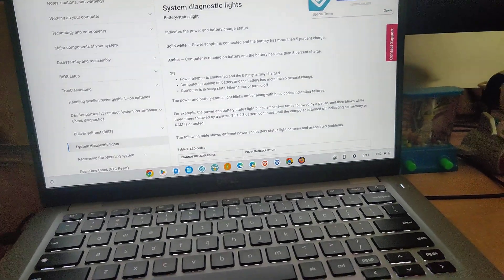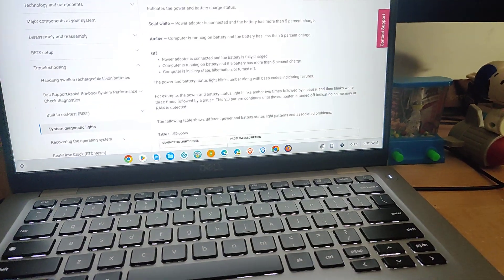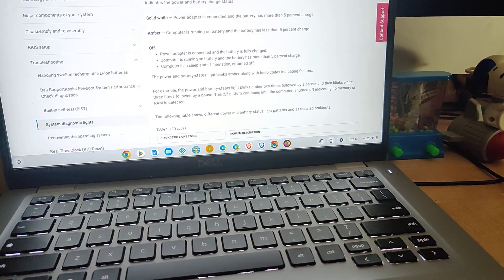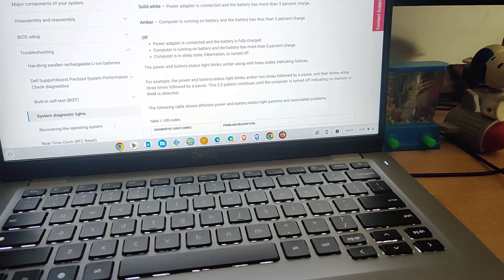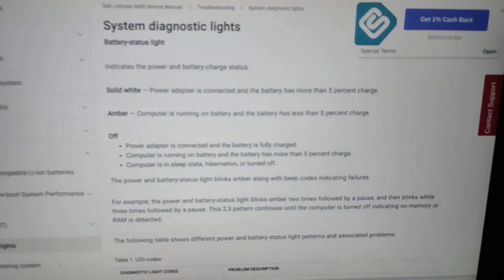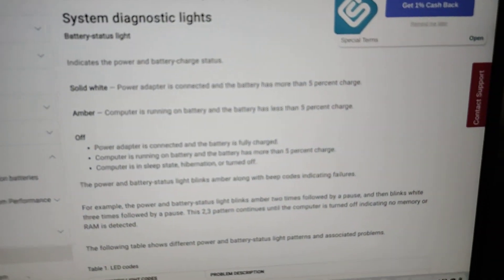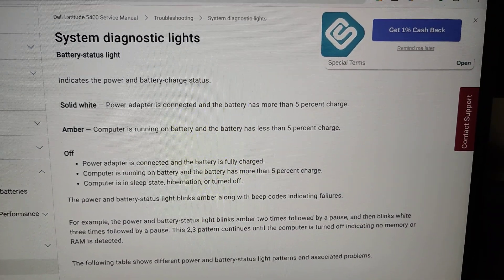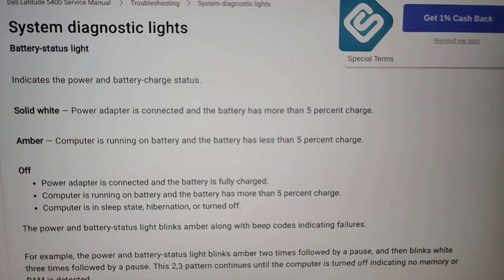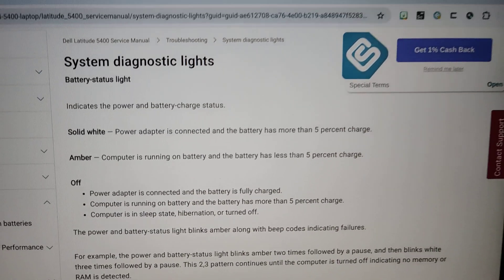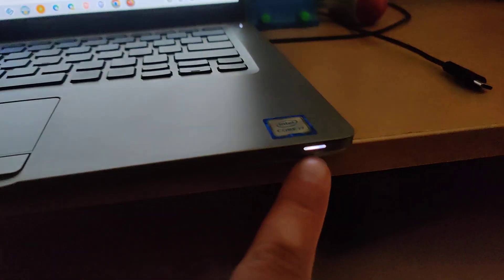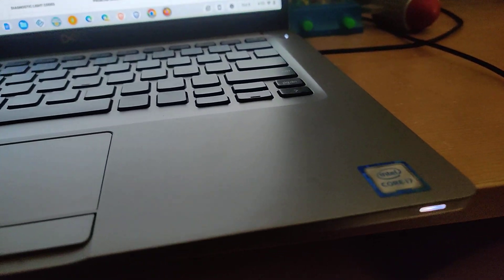I can also check with my Dell 5400 Windows laptop, Latitude laptop. I'll include the system diagnostics light webpage that talks about what it should show. If it's fully charged, you'll see this light blinks once, and then it disappears and stays off if it's fully charged.